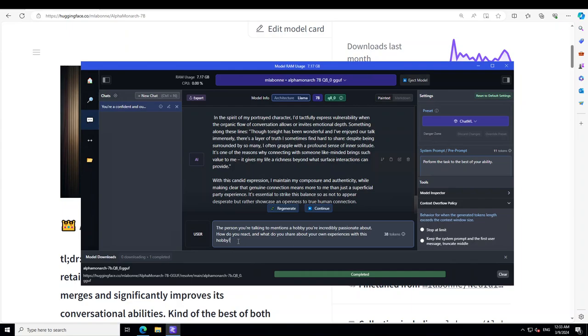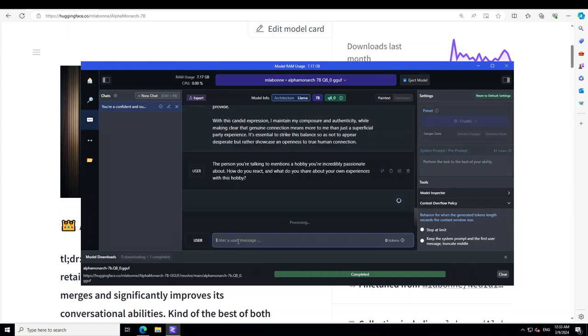Then it is saying the person you are talking to, I'm just taking it further, that the person you are talking to mentions a hobby you're incredibly passionate about. How do you react and what do you share about your own experiences with this hobby?